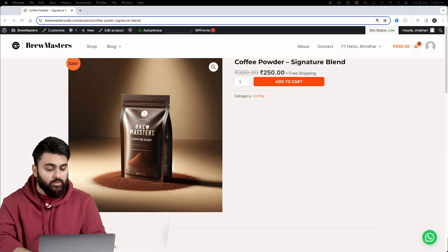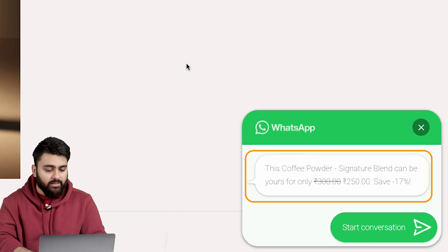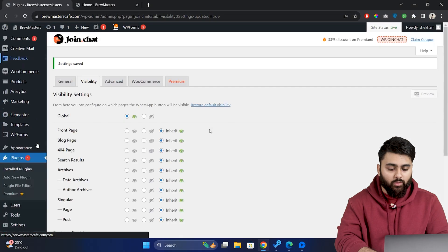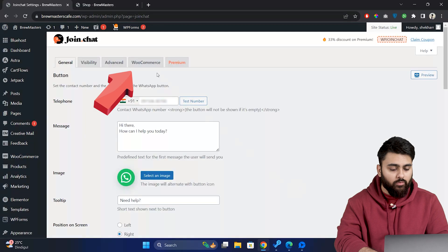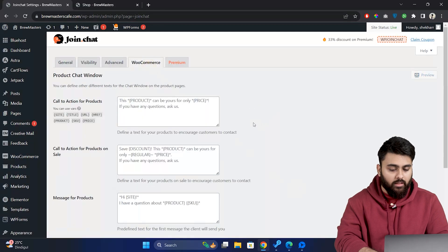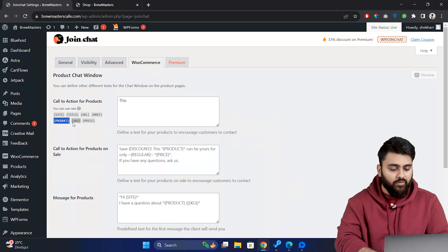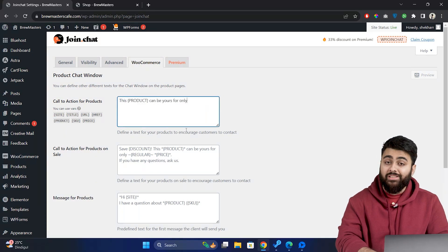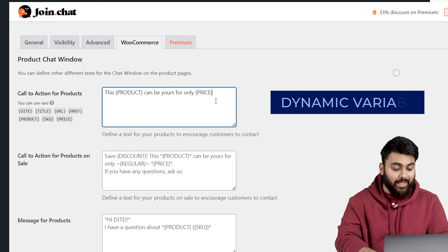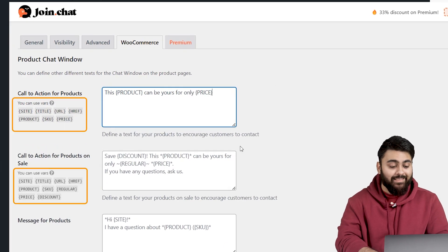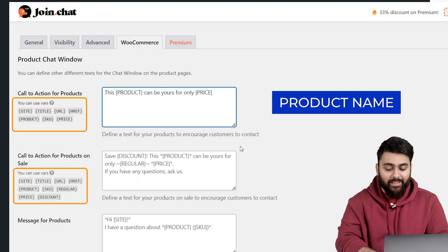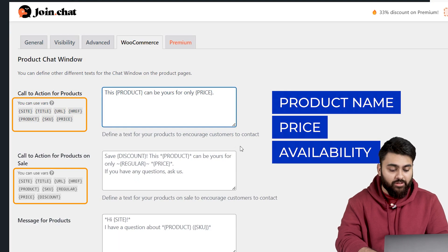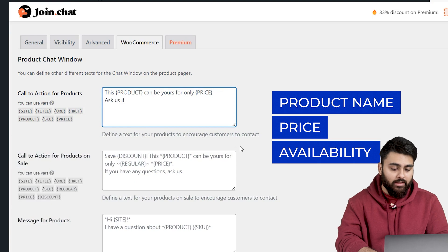This plugin can also help us to enhance your eCommerce site with custom messages for product pages like this. So let's navigate to our Join Chat settings. Click on the WooCommerce tab and in the call to action for products field, let's craft a message that appears specifically on product pages. But here's the exciting part. You can also use dynamic variables to tailor this message for each product. These variables pull in details like the product name, its price, and available stock units making each message unique and relevant.